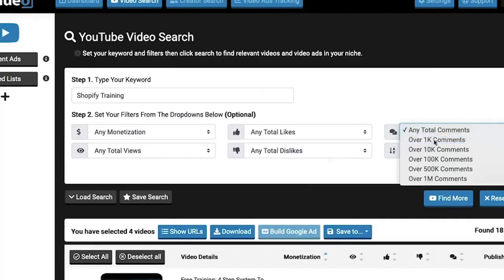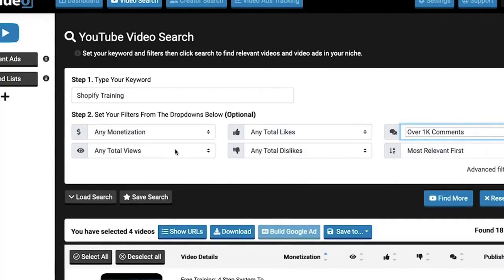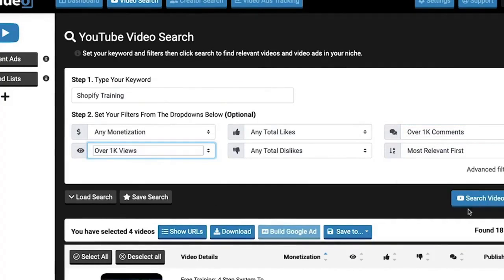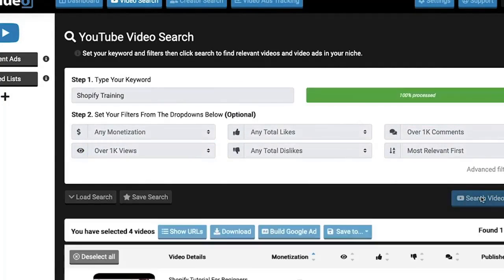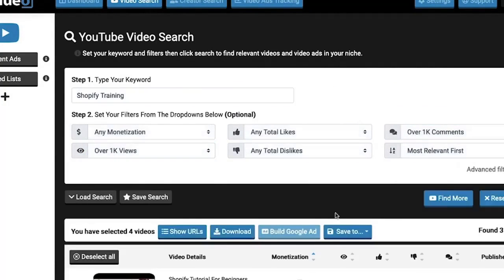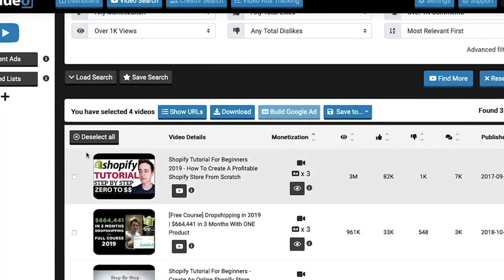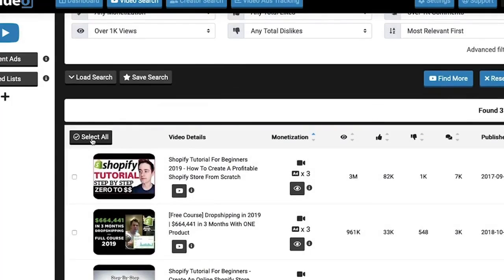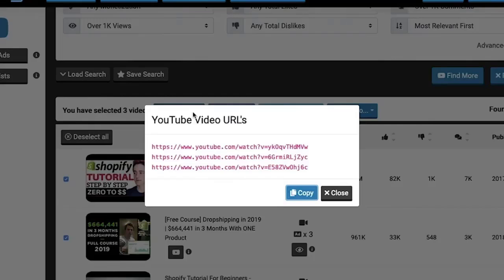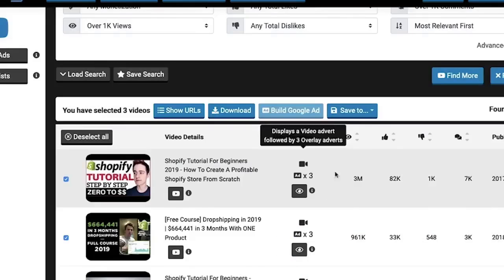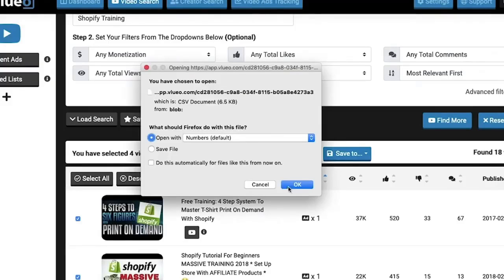Say you are choosing videos that have over 1000 views or 1000 comments so you know they are active videos. I can put these filter requirements in and search again, and then if I want to save these videos to place ads on later on, I can click save URLs and copy and paste them inside Google Adwords.